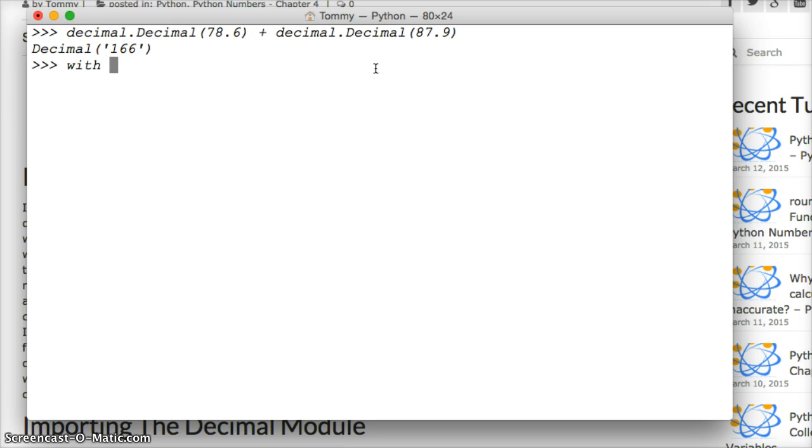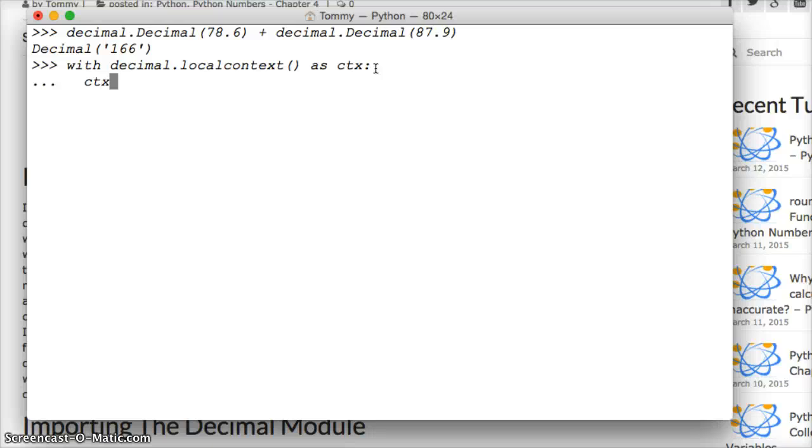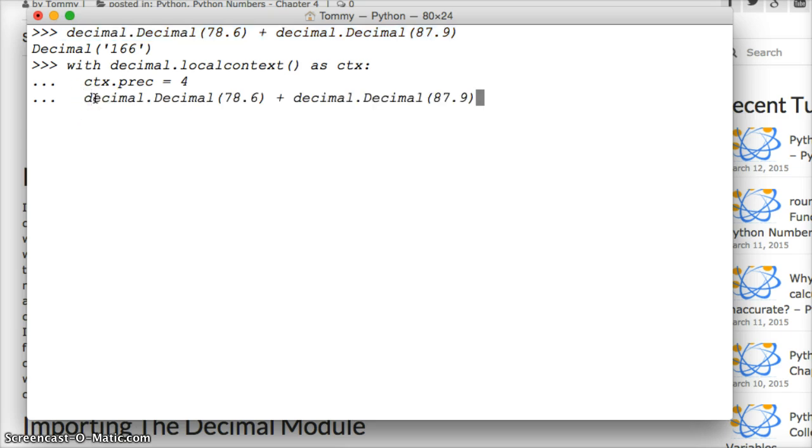What we're going to do is temporarily change the precision so we can get this number to work. So we do with decimal.localcontext() as, and we're going to set the local context function to a variable of ctx. Hit return. Two spaces. ctx.prec equal to 4. So we just set the precision to 4 temporarily. We'll take this one. I'm too lazy to type it out again, so I'll just copy it. And if you don't know how to copy, you just highlight it. Hit command c and to paste it, command v. Hit return. Hit return one more time. There's our number.